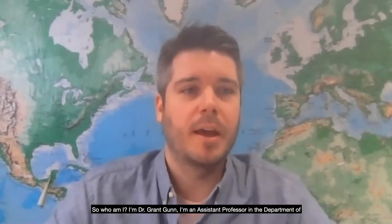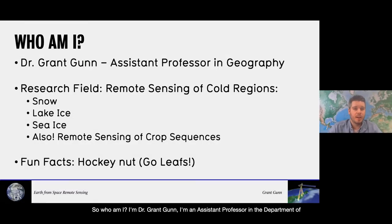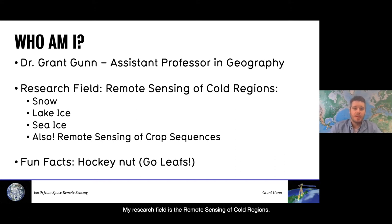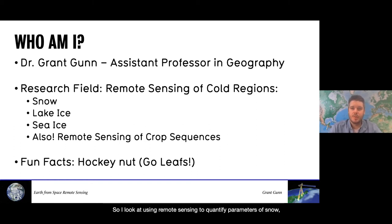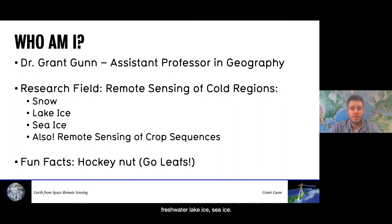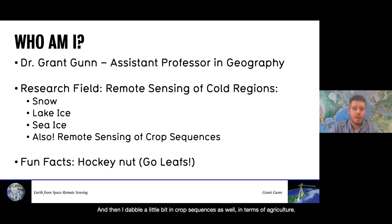So who am I? I'm Dr. Grant Gunn. I'm an assistant professor in the Department of Geography and Environmental Management. My research field is the remote sensing of cold regions. I look at using remote sensing to quantify parameters of snow, freshwater lake ice, sea ice, and I dabble a little bit in crop sequences as well in terms of agriculture.